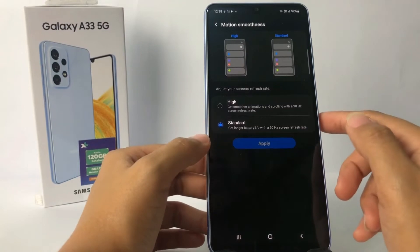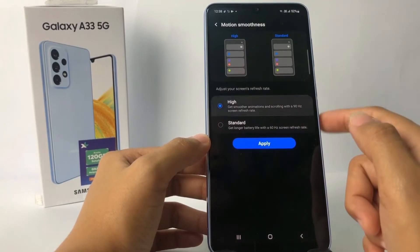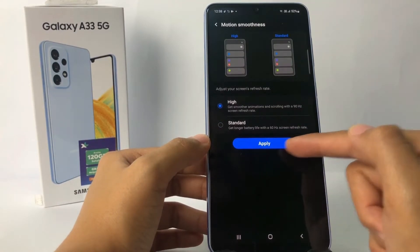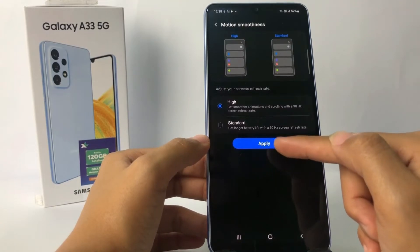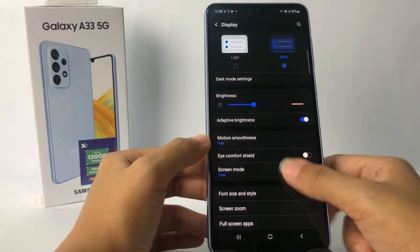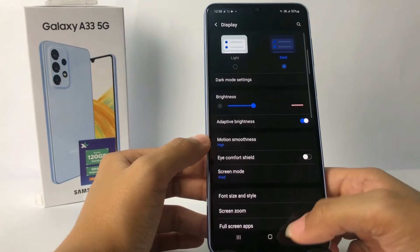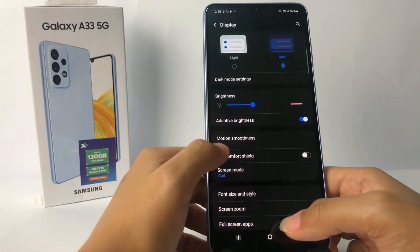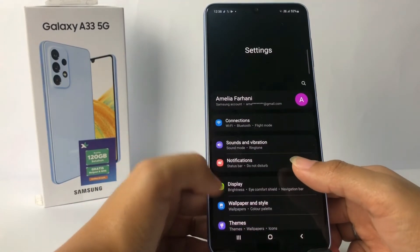So you just have to choose between High or Standard — there are only two options. I'm gonna choose the High one right now. You can see the Apply button; just tap on it and it's already changed.